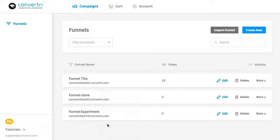Funnels are collections of pages. You might use them to collect together pages used for a single sales funnel, or maybe pages for a mini site.